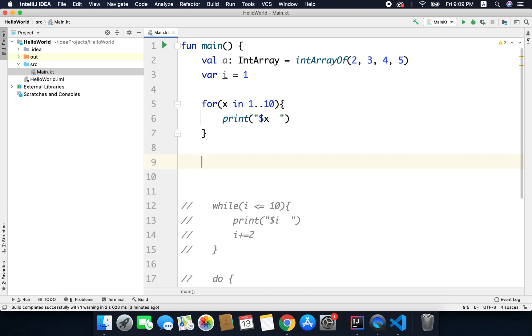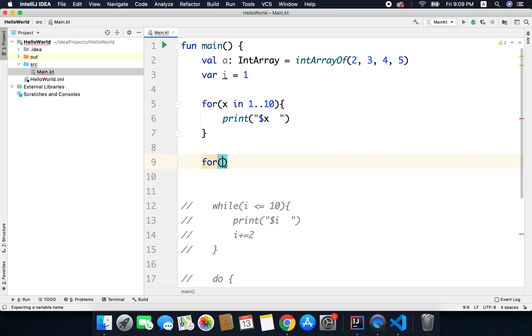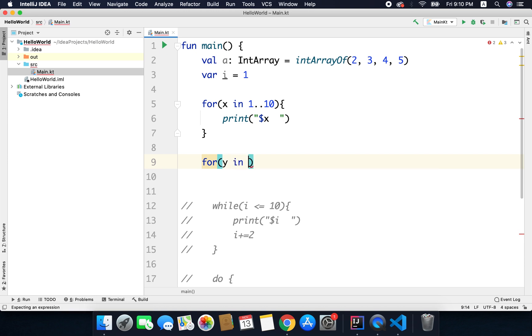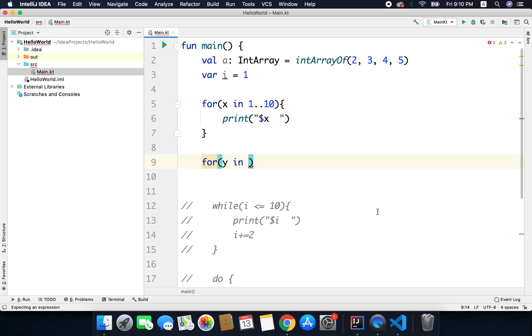What we need to do is we need to write for and then any variable name, let's say y, and then in, and to get the range we can use a property of the array and that is called indices.